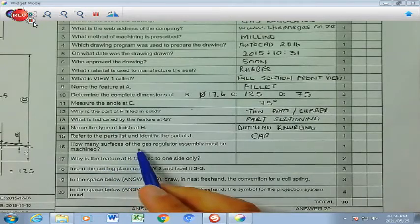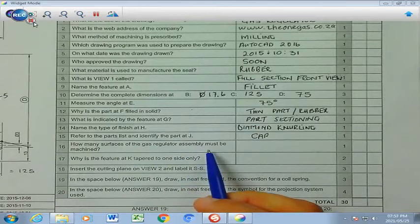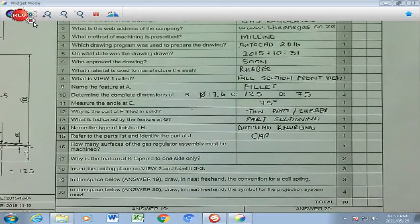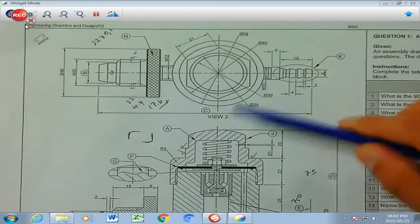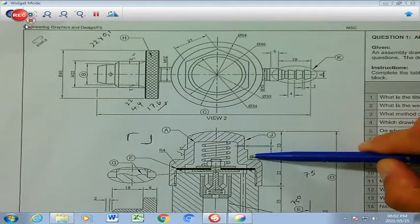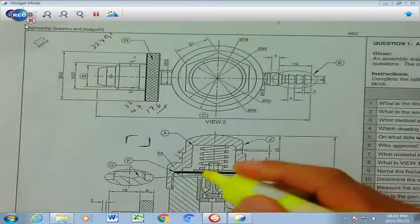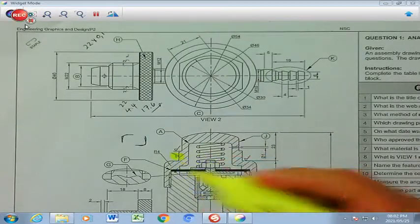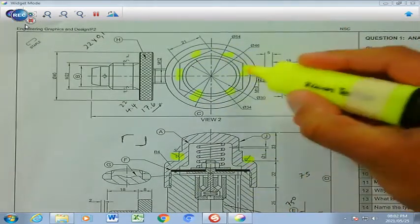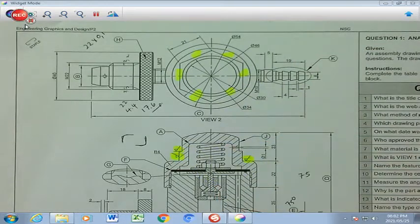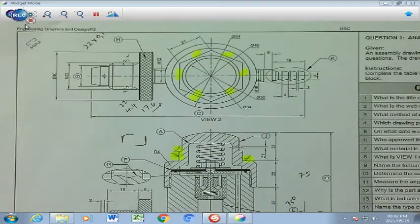Number 16: how many surfaces of the gas regulator assembly must be machined? We need to find all the machining symbols and count them. We have one, two, three. This symbol here represents one through seven, and eight with the one on top. The answer is going to be eight, which we write in our answer block.